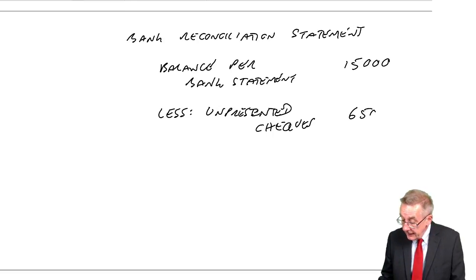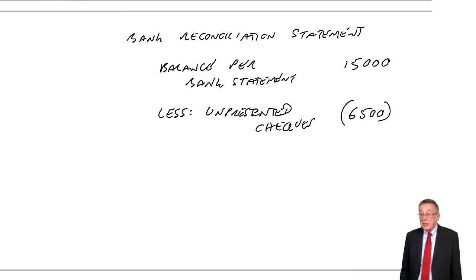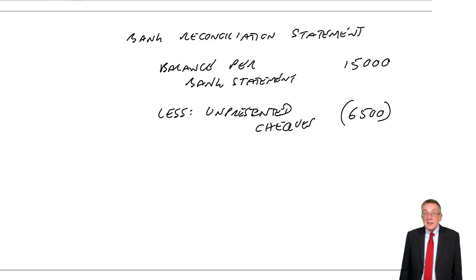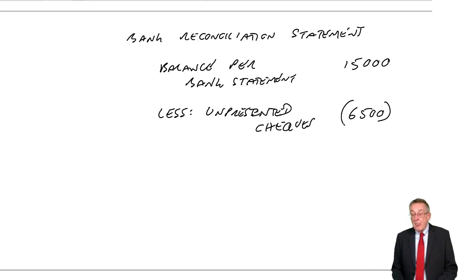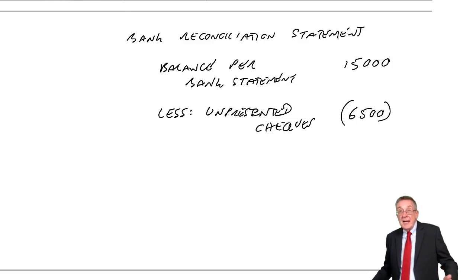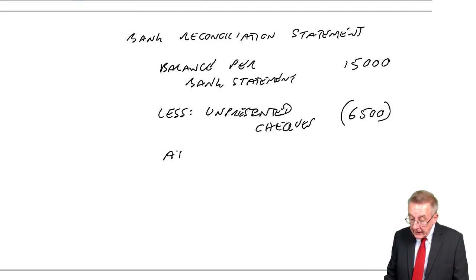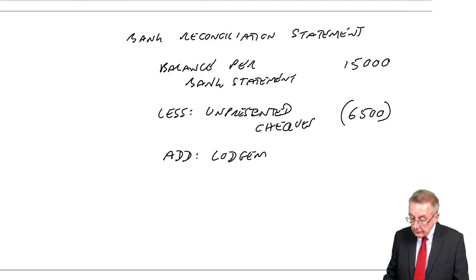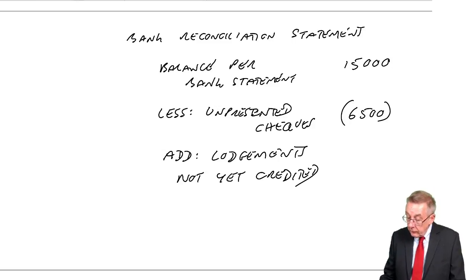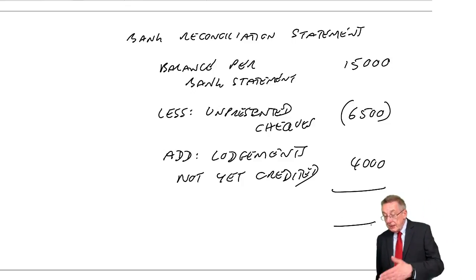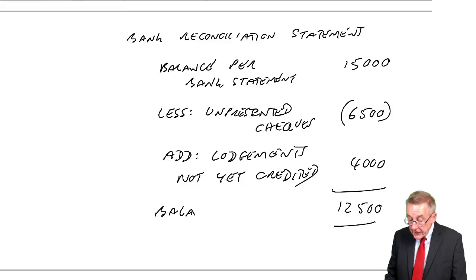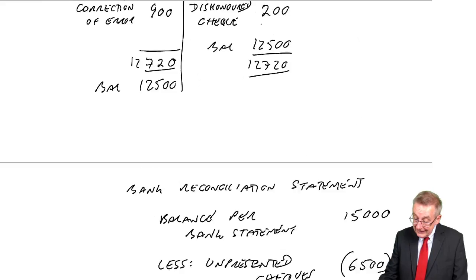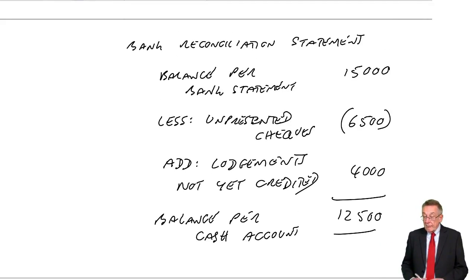6,500. That will bring the balance down. It may not happen until next week. But ultimately, it will reduce the balance. And similarly, item five, these lodgements haven't yet appeared. We've paid money into the bank, but it's not yet appeared. It will appear, maybe tomorrow, maybe next week. And when it does appear, the balance will go up. Lodgements not yet credited, four thousand. And does that now check? Well, fifteen less six and a half gives twelve and a half thousand, which should be the balance per the cash account. Is it? Yes, it is. There we are.